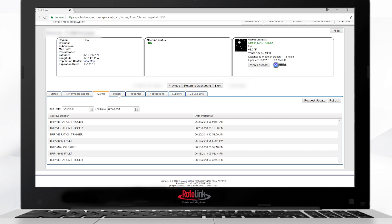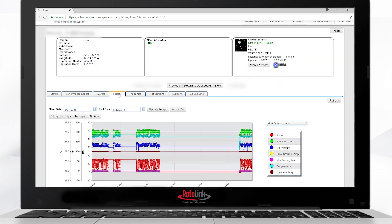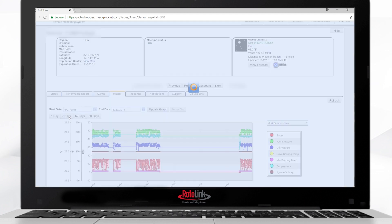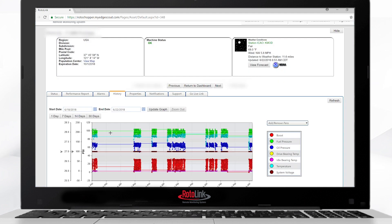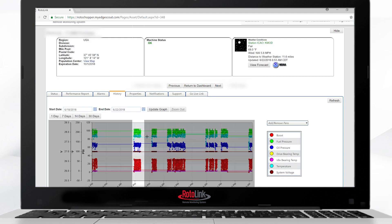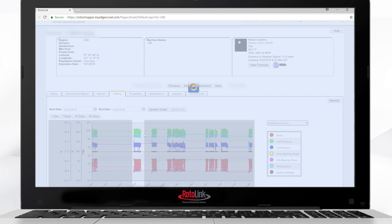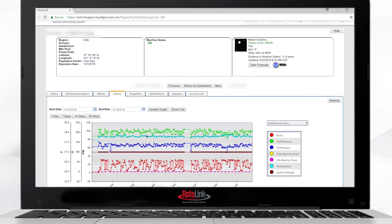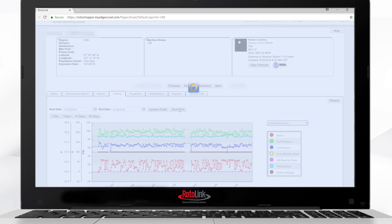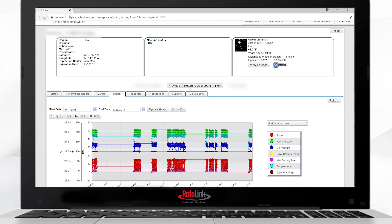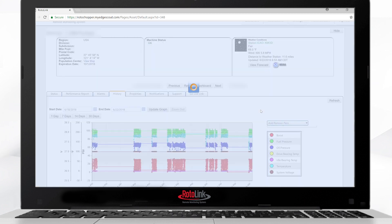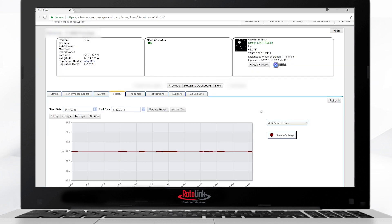Select the history tab to view engine data history. The graph will show the last seven days. This can be adjusted by clicking the seven days, 14 days, or 30 days. To zoom into a section of the graph, you simply highlight the area, and it will zoom to it. If you wish to zoom back, you simply click the zoom out. Notice you can also add and remove pins on the right-hand side. If we do not want to see the pressures or the temperatures, we can simply unclick them, click on the graph, and it will automatically update.